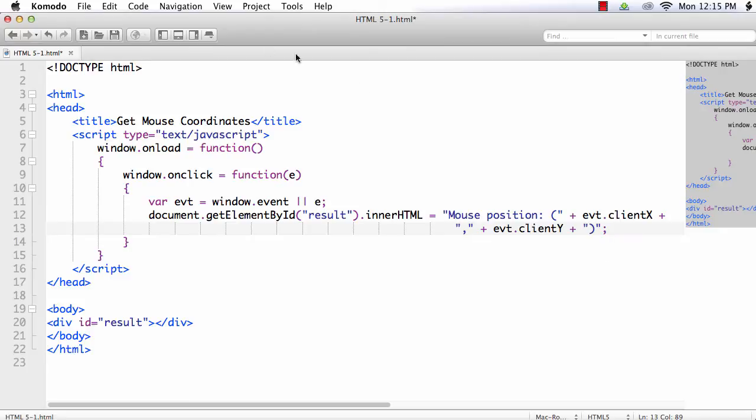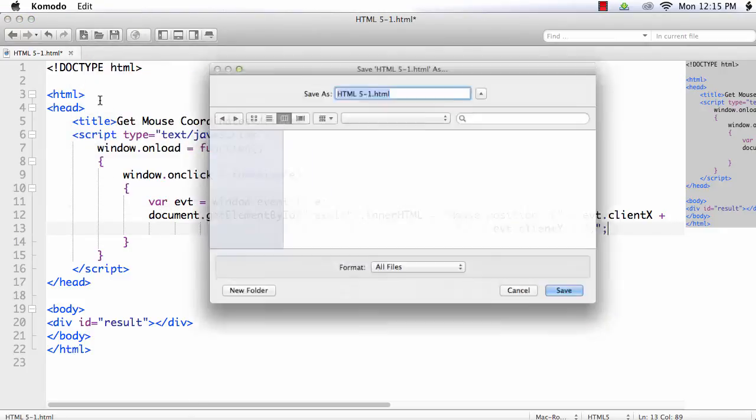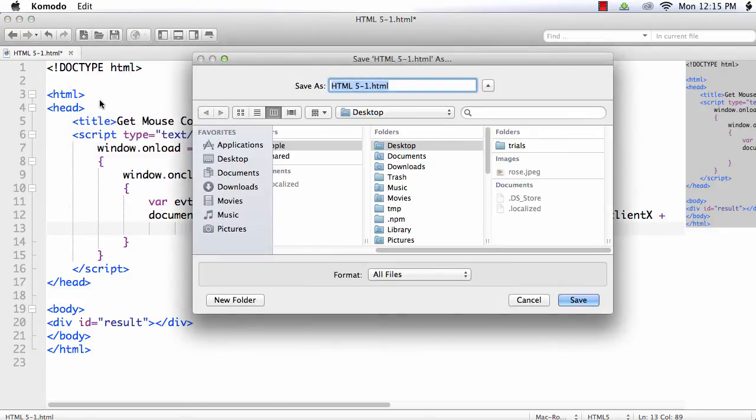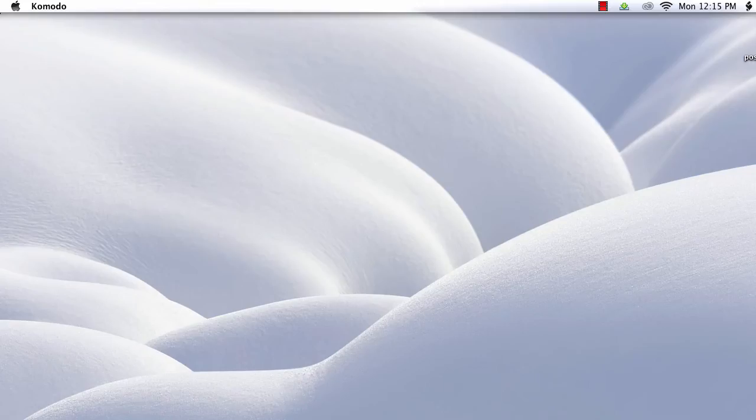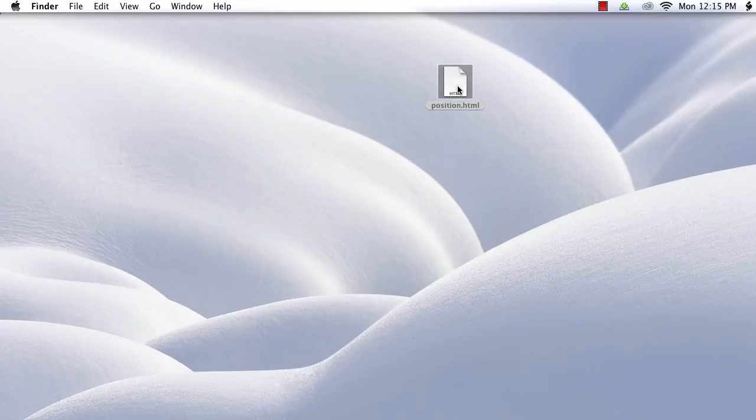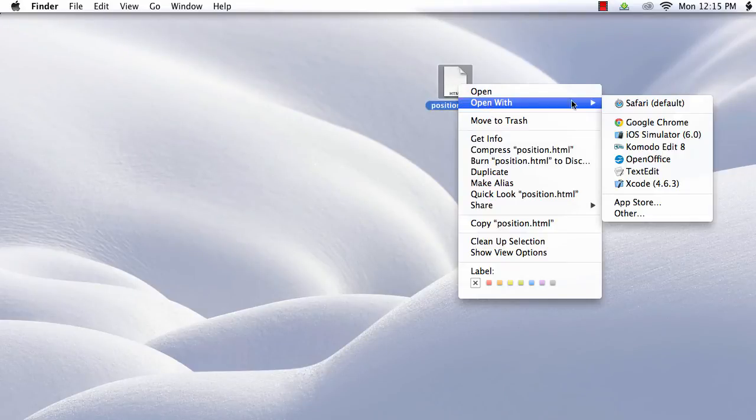Let me save this file. File, save. Let me save it on my desktop. Let me name it as position. Save. I have taken it here. Right click open with Google Chrome.